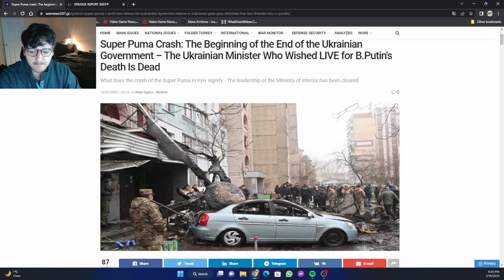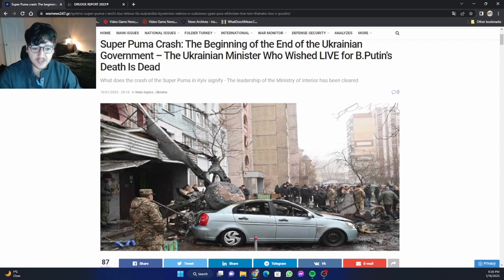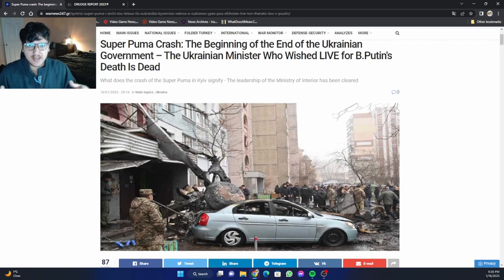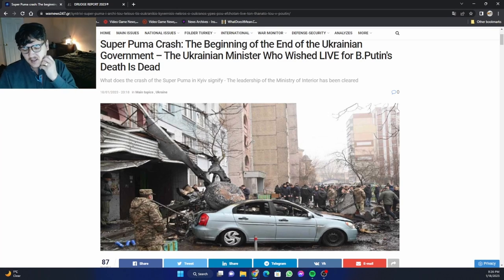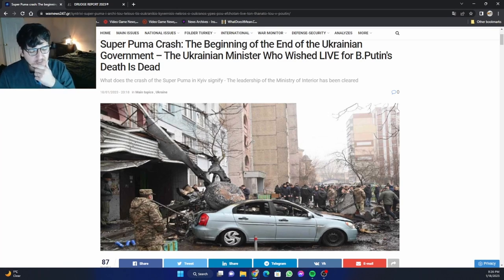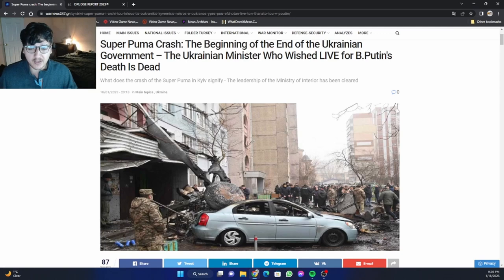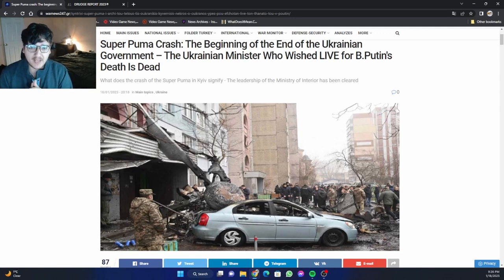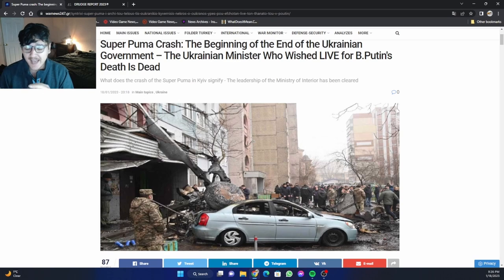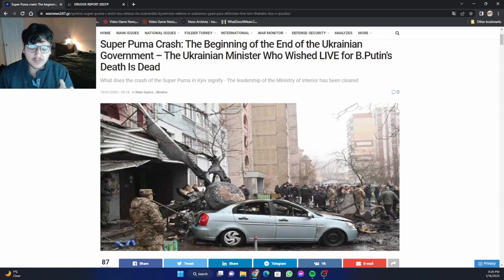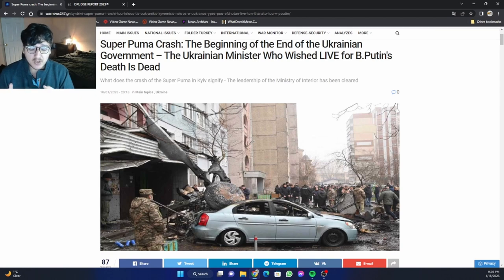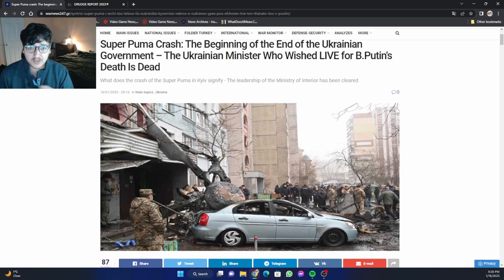Whatever your theory or belief might be, the fact of the matter is that this was a high ranking official, very close to Zelensky. And a lot of things are going bad for him. Can you imagine this accident happening at a very crucial point in the war? It's almost unbelievable. It's almost as if it was something supernatural.